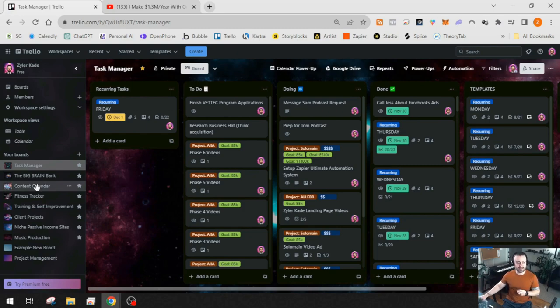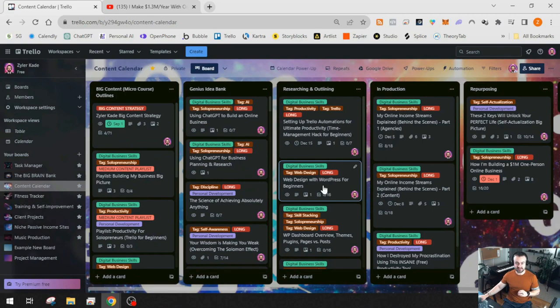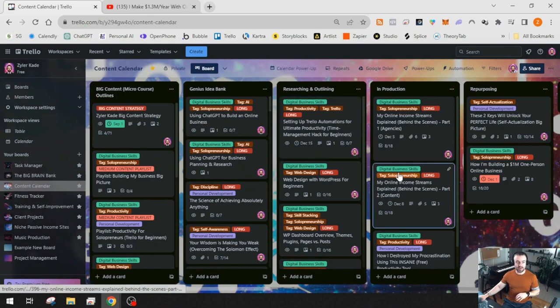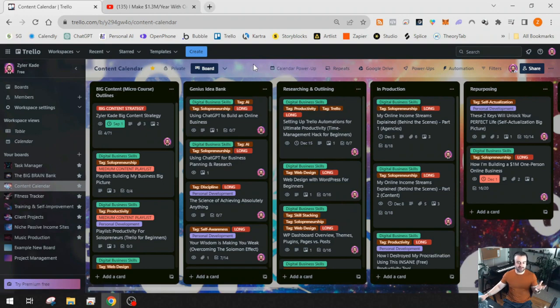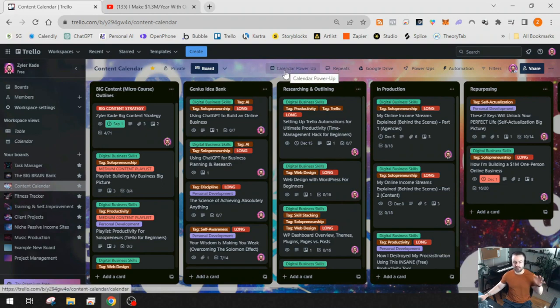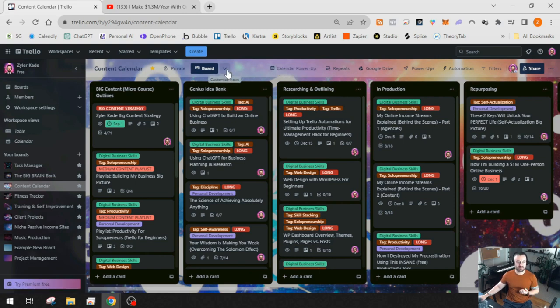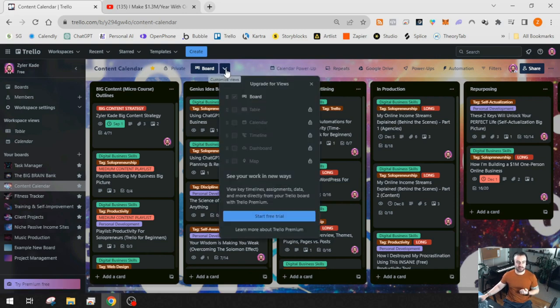The calendar power-up is interesting because Trello has changed within the last year or two. There's a free version, which is what I use, and a paid version. The paid version unlocks certain features — one being a calendar feature — but the power-up existed before they built that into Trello. If we go to the view dropdown, by default the free version only has board view. The paid version gives you table view, calendar view, timeline view, and map view.